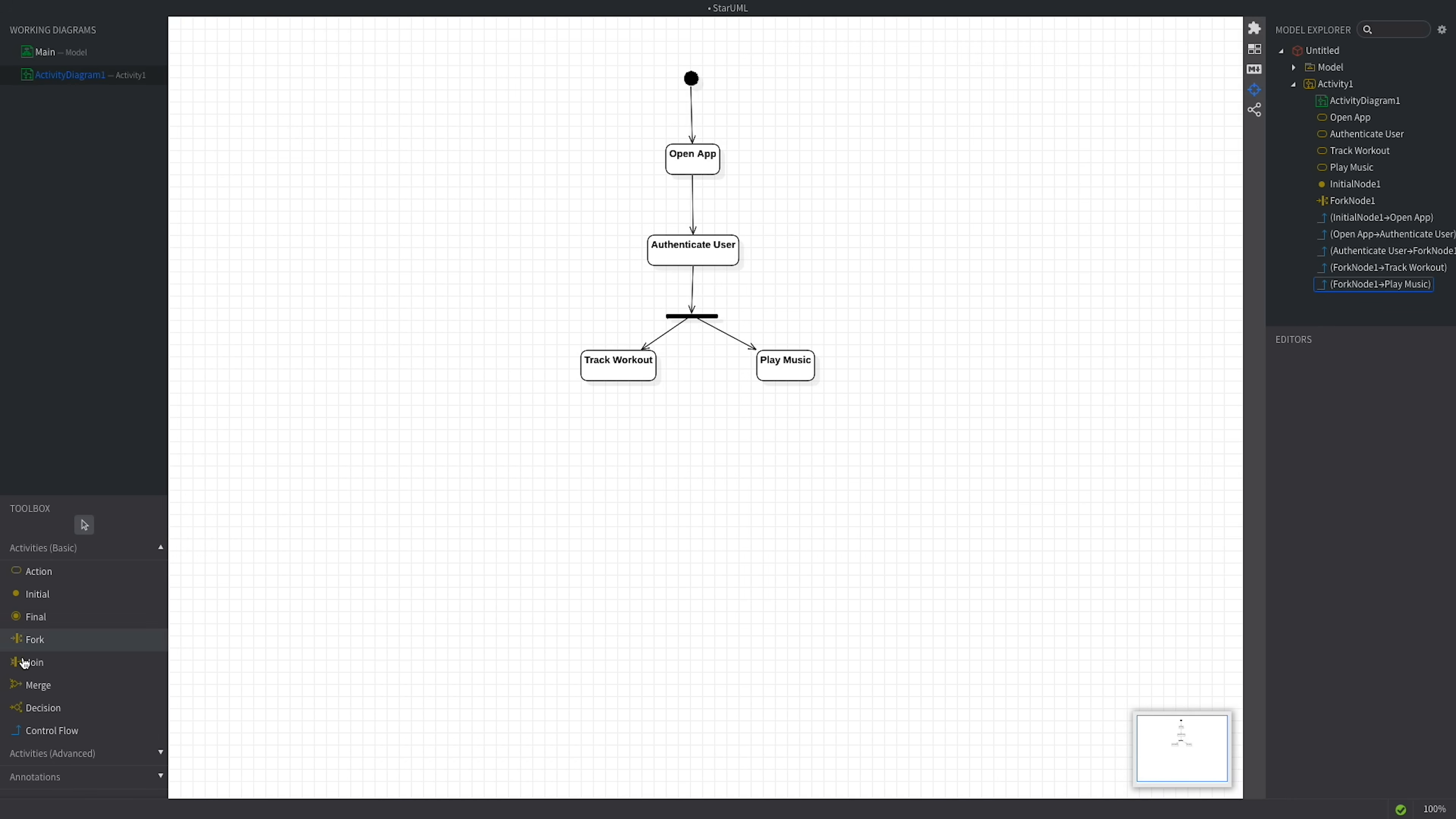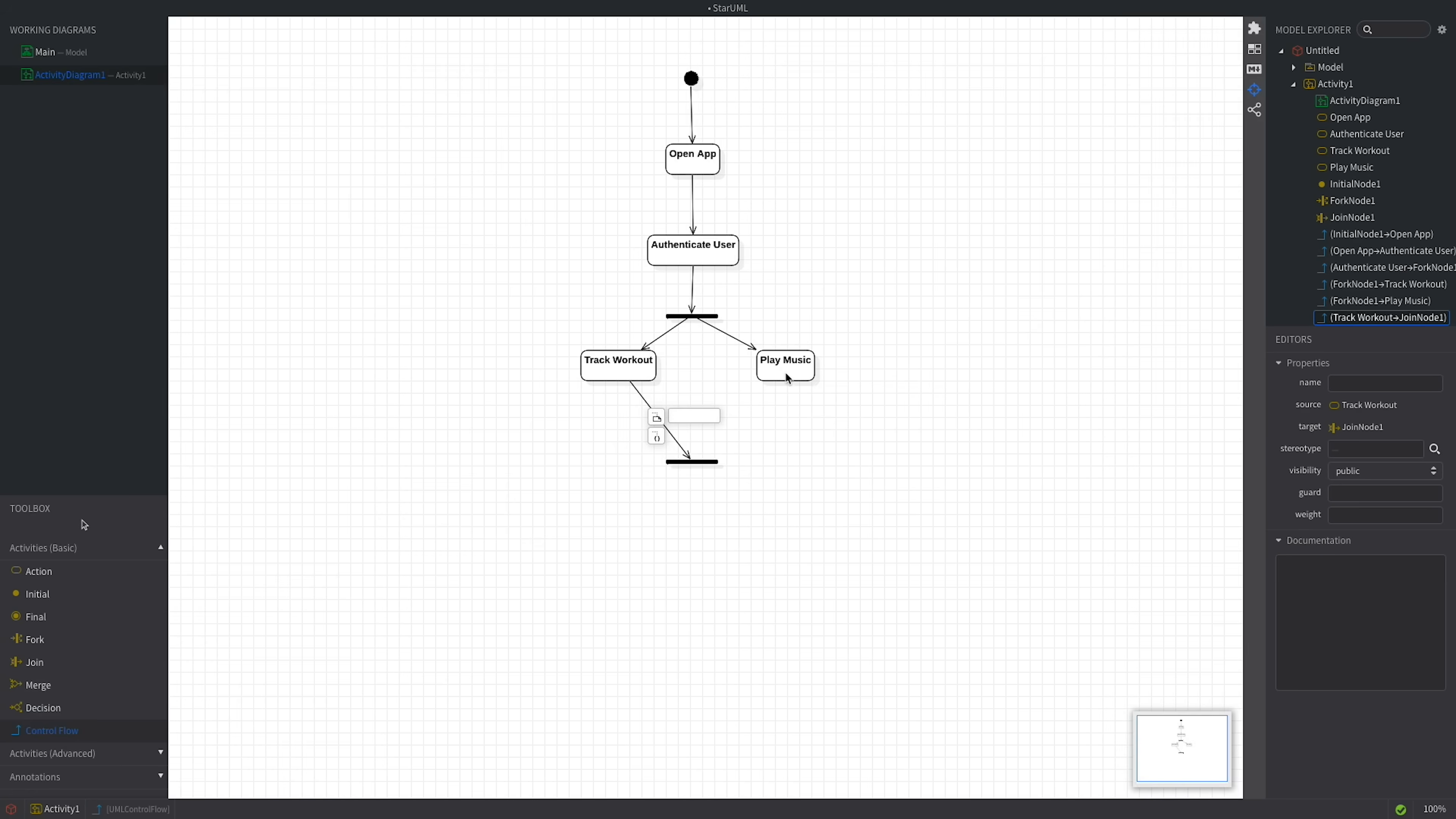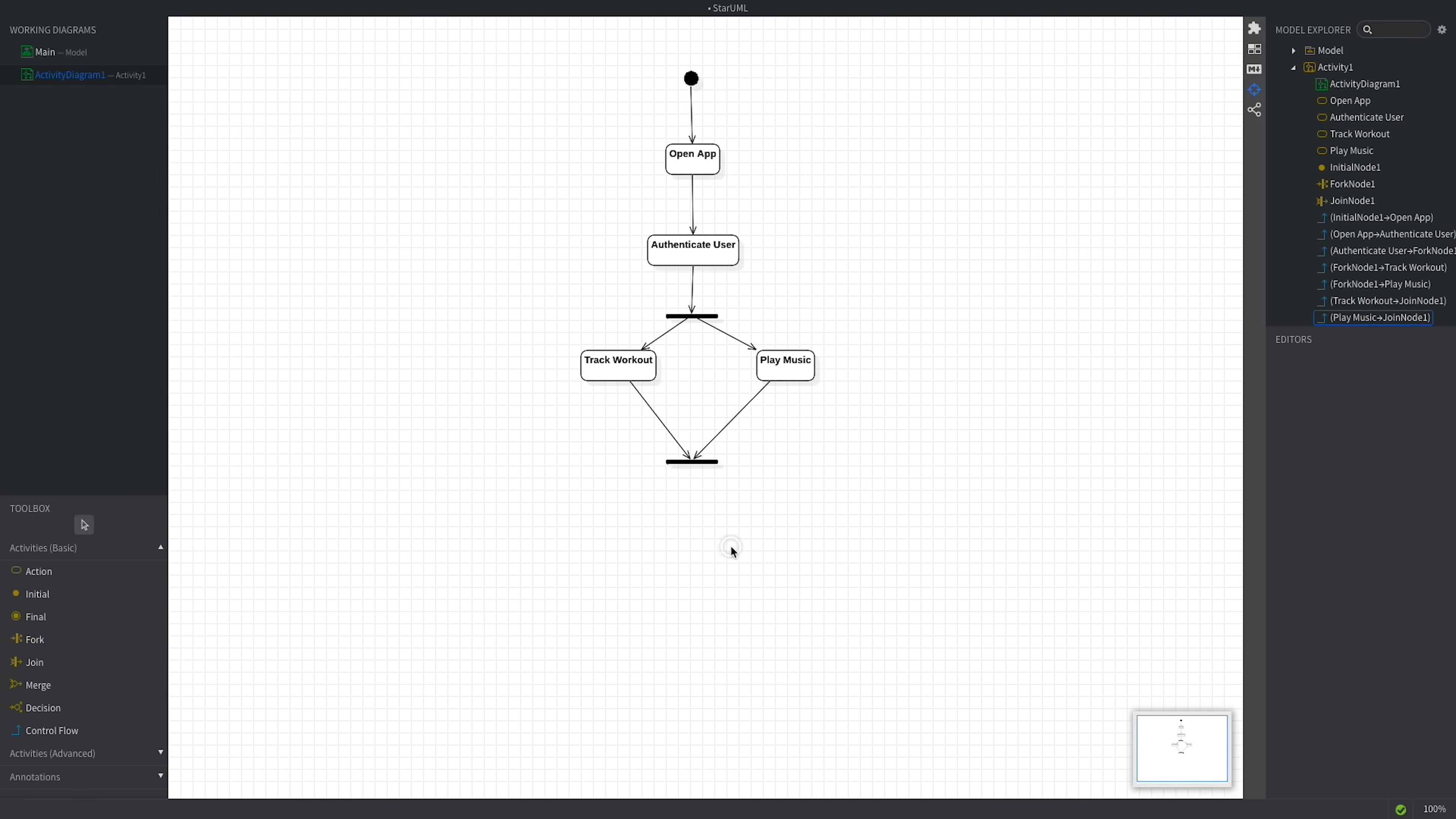We'll add a join node to synchronize the completion of our parallel actions. A join has several incoming and one outgoing flow. The outgoing flow is only taken if all incoming flows have reached the join node. Thus, when the flow reaches this join node, it indicates that the user has completed both actions, finishing the workout and stopping the playlist.